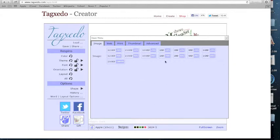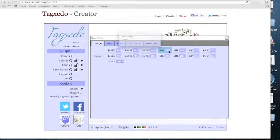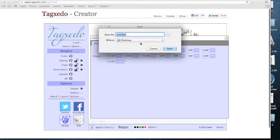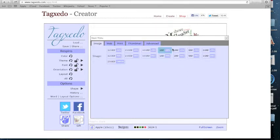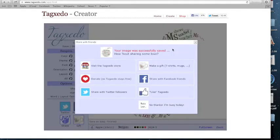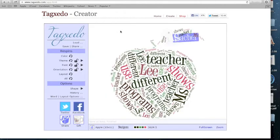I think the best size is actually this one right here. So I will click that and I will save it as Tagxedo on my desktop. For later use, just open up the document and the word cloud should come up.